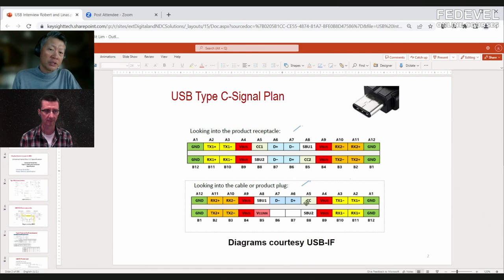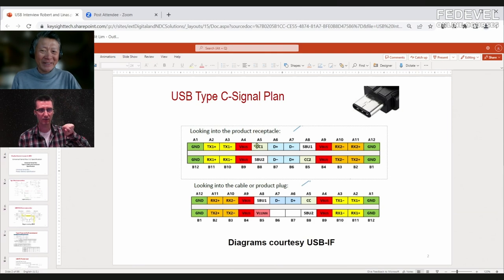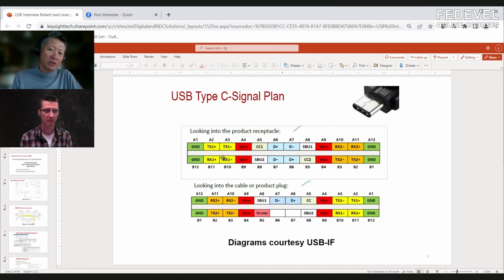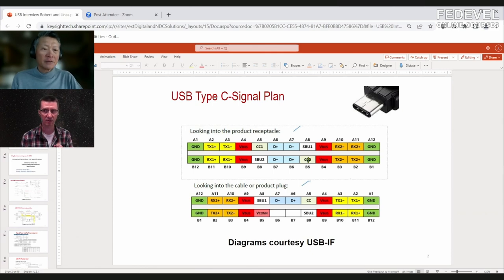CC1 and CC2 pins are used exclusively for power delivery communication. On the cable there is only one CC pin; depending on which way the cable is inserted, it connects to either CC1 or CC2 on the receptacle. This also tells the system which way the cable is oriented and which TX/RX pair is active.